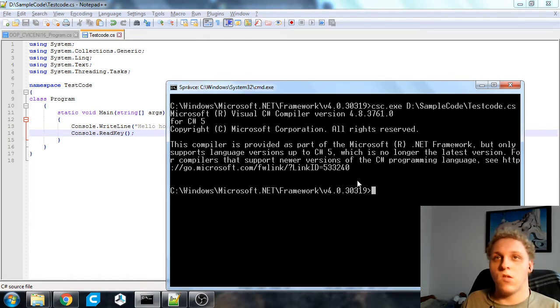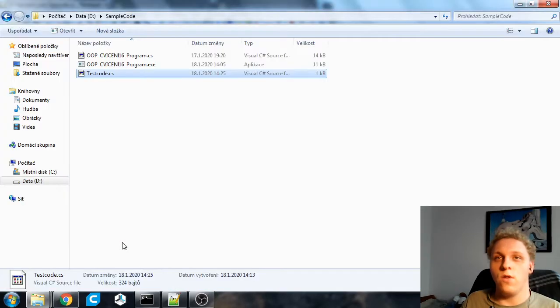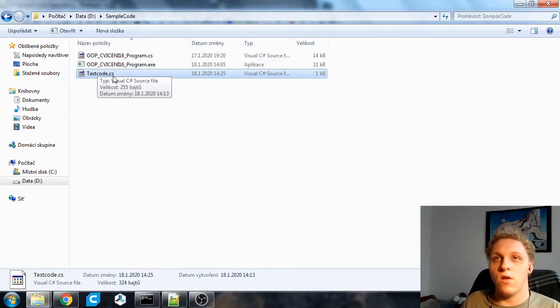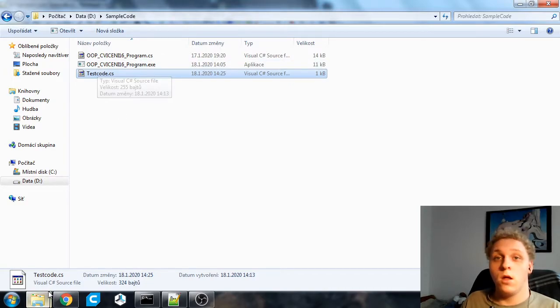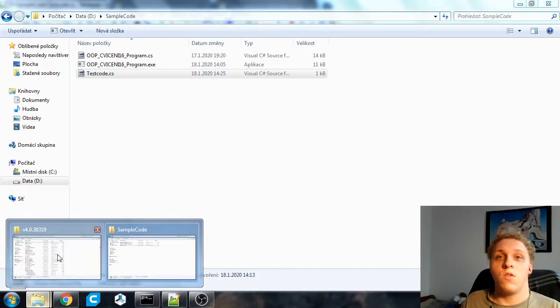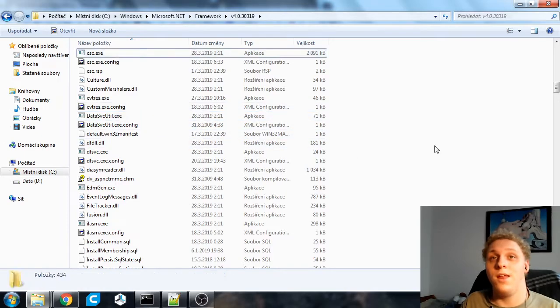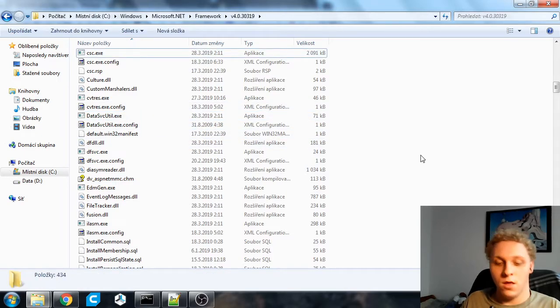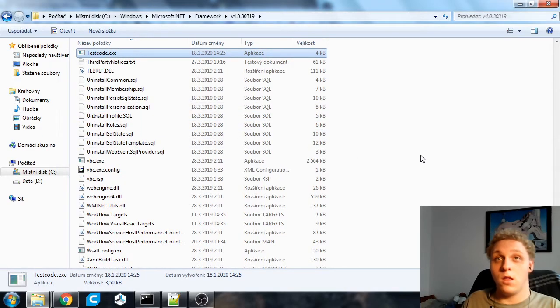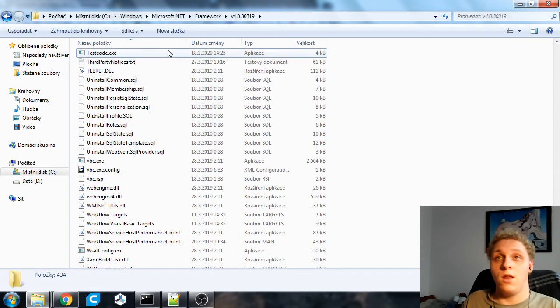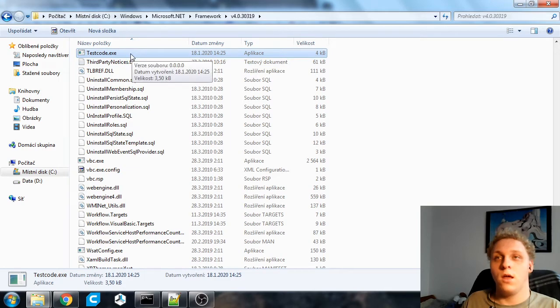So now it's compiled. If we have a look in the folder, where is our executable? It's not in here. Well our executable is actually in here. As you can see right here testcode.exe, that's our application.